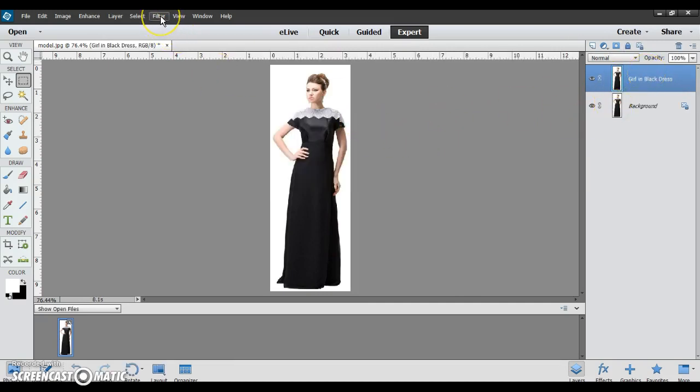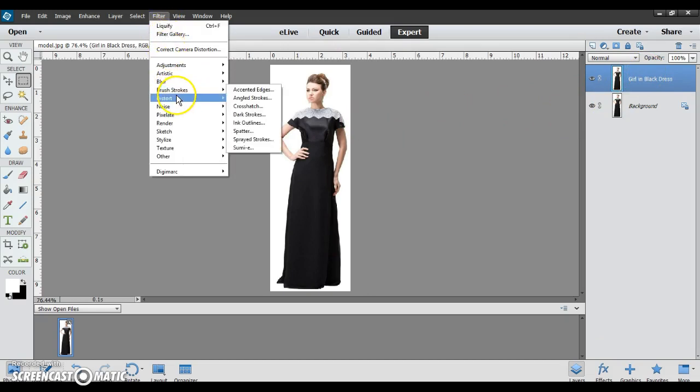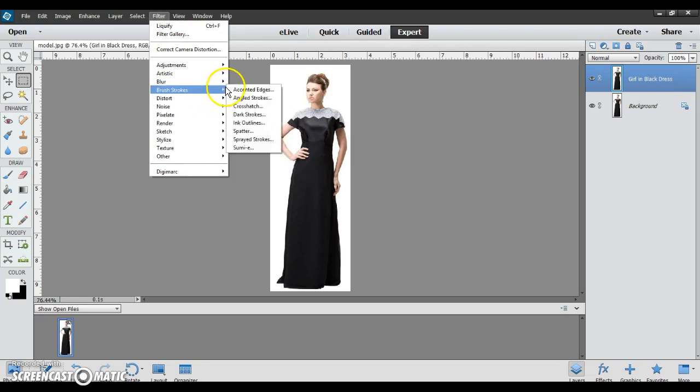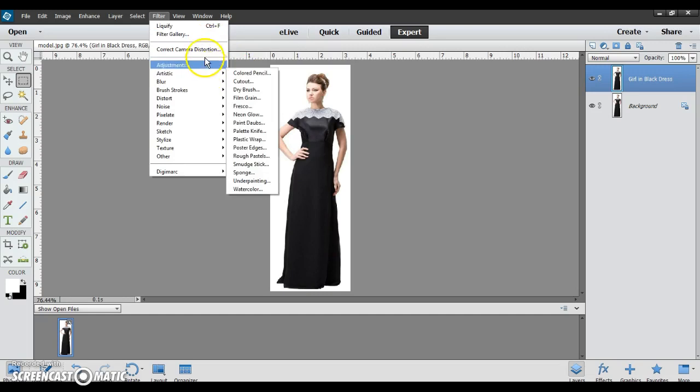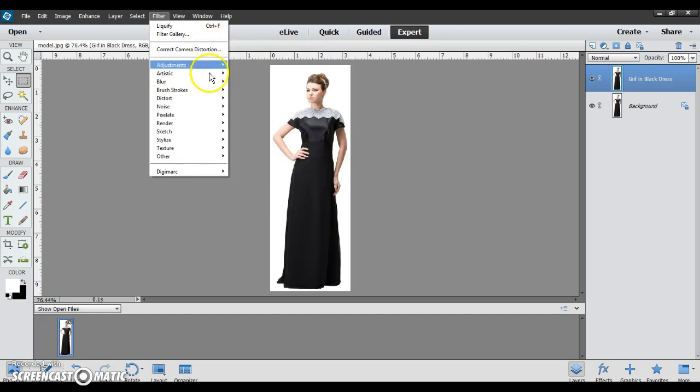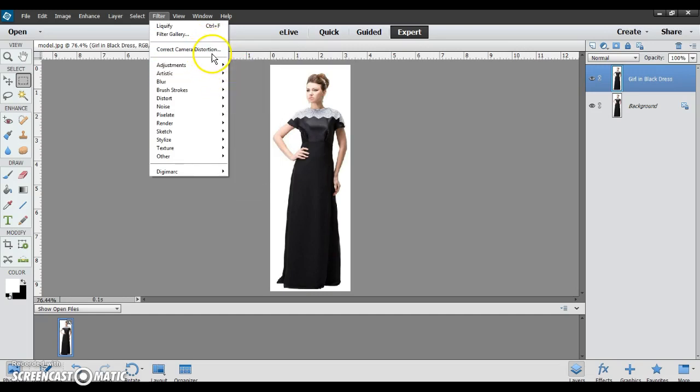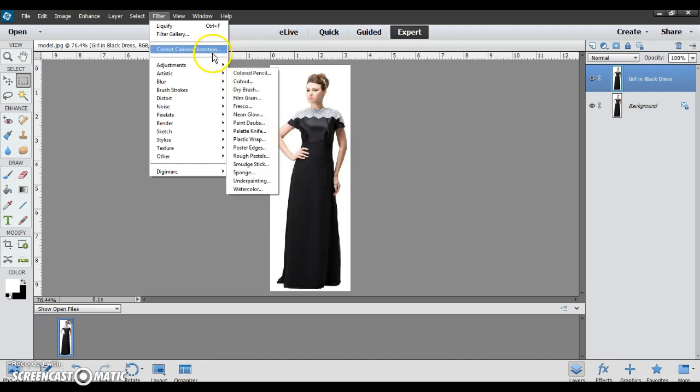I go to Filter, and then for my version, I go to Distort, and then Liquify. For the version I use at school, the newer version, there is an option that is its own liquify option, but I don't have that. It's not this way on this computer.